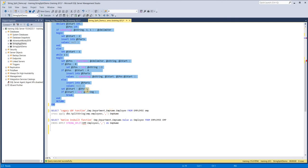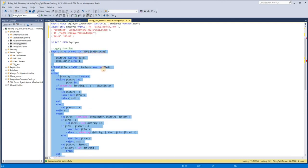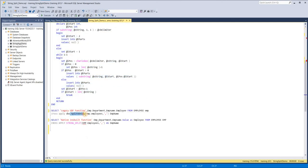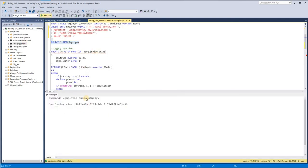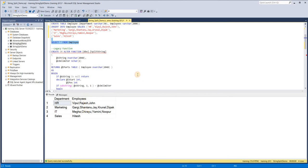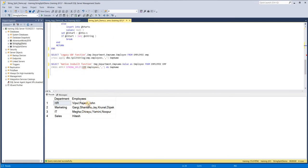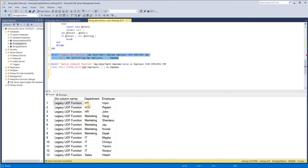The UDF called SplitString is now created. You can see here the legacy split string function and in another query I'm using the native STRING_SPLIT, where from the employee table I'm passing the employees column and the separator is a comma. When I execute this, you can see it has been split into separate rows: HR-Vipul, HR-Rajesh, HR-John, and so on.